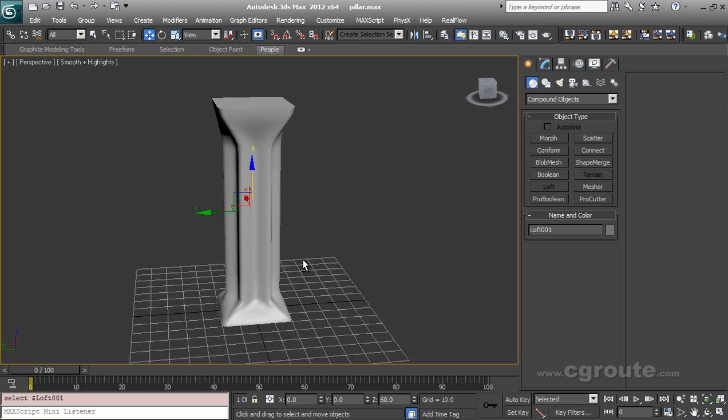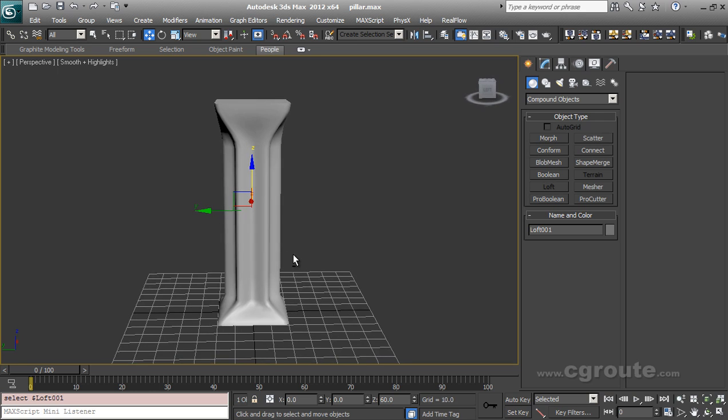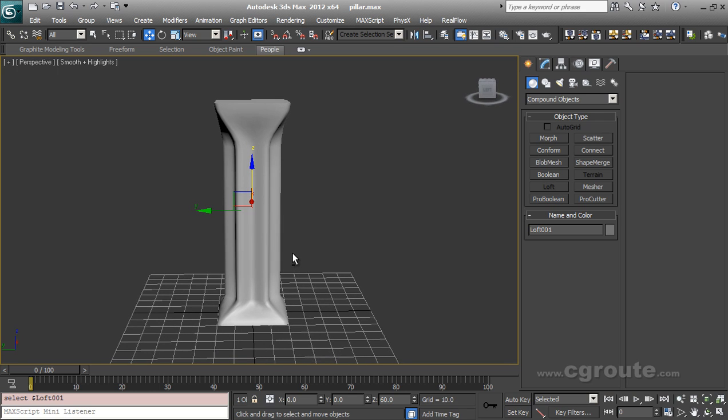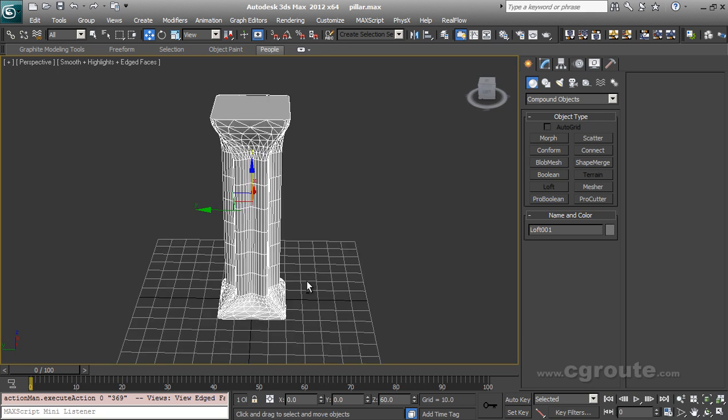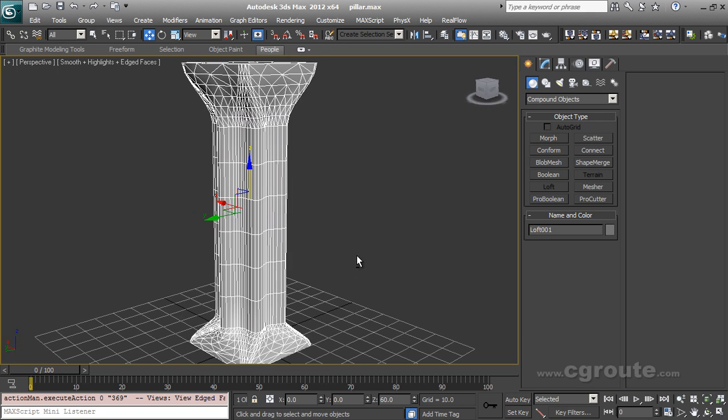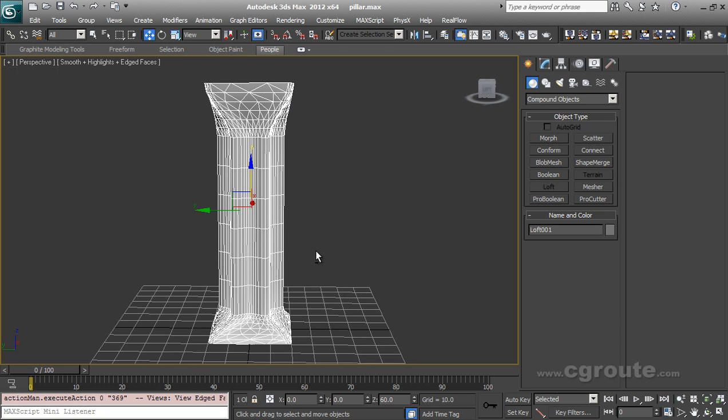So here's a pillar which I've modeled in 3ds Max using loft, and the geometry is not that fine. So this is also a challenge to use a geometry which is not that perfect.